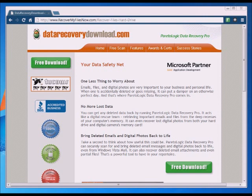The first thing you're going to want to do is go to the link below this video and go ahead and download the software. It's a free download, and what the free download is going to allow you to do is scan those areas of your computer to determine if the files can be recovered. There's no cost to do that at all, so you want to make sure that the files are actually there.